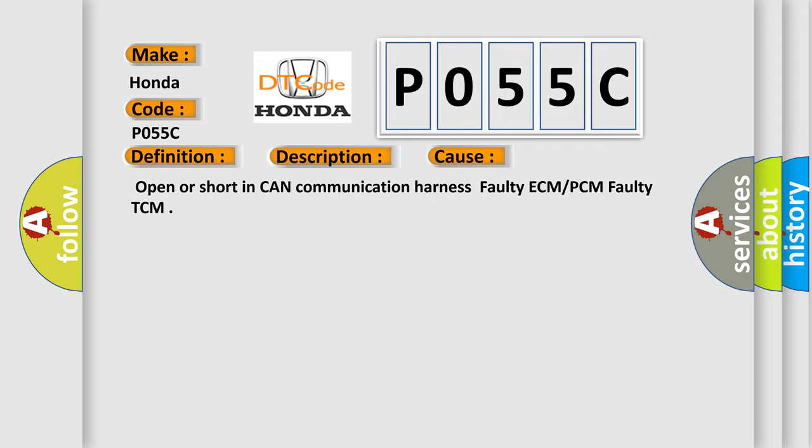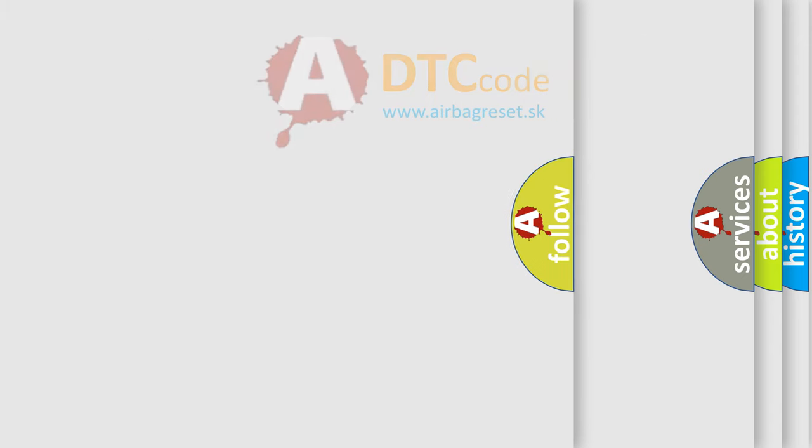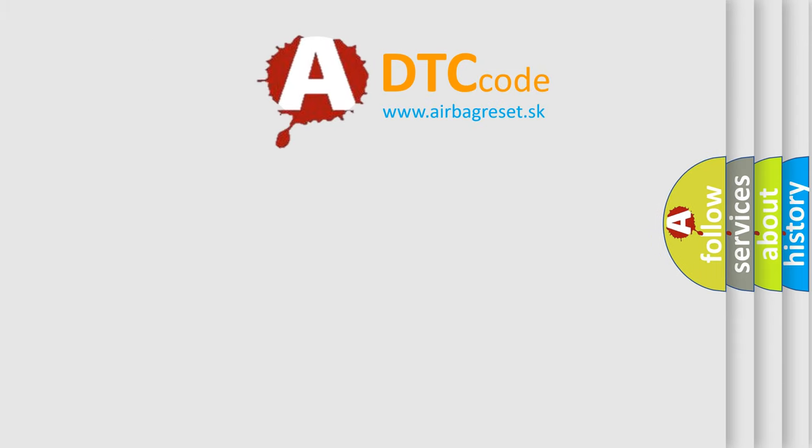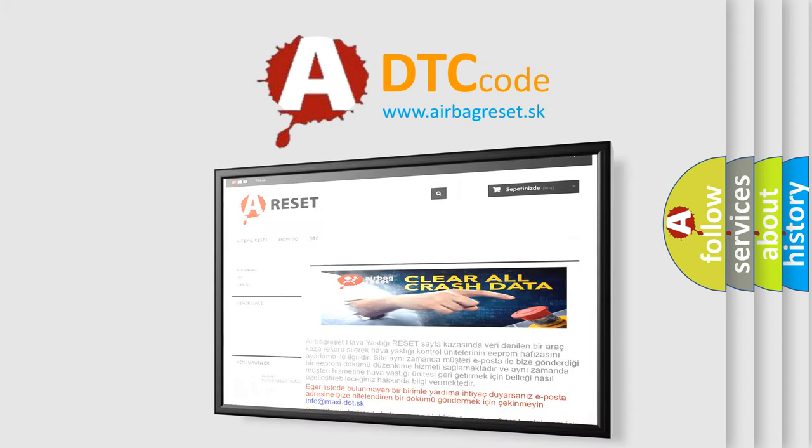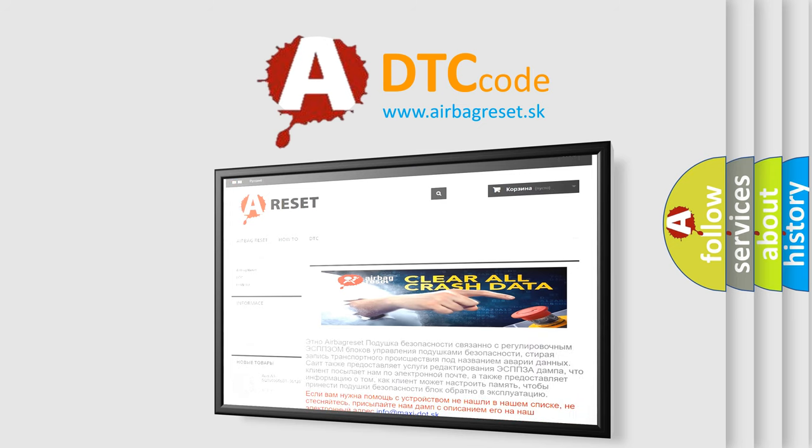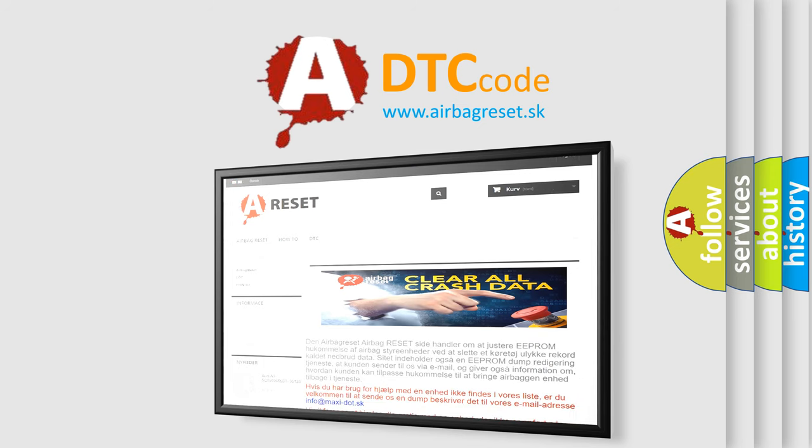The Airbag Reset website aims to provide information in 52 languages. Thank you for your attention and stay tuned for the next video.